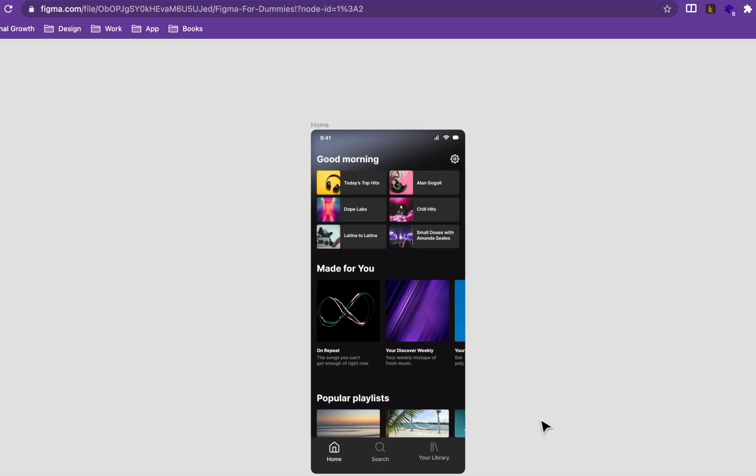In this video we want to design the home screen of the Spotify mobile application. We use Figma components to unlock the power to design user interfaces super fast and quickly. Without wasting our time, let's jump in and get started.